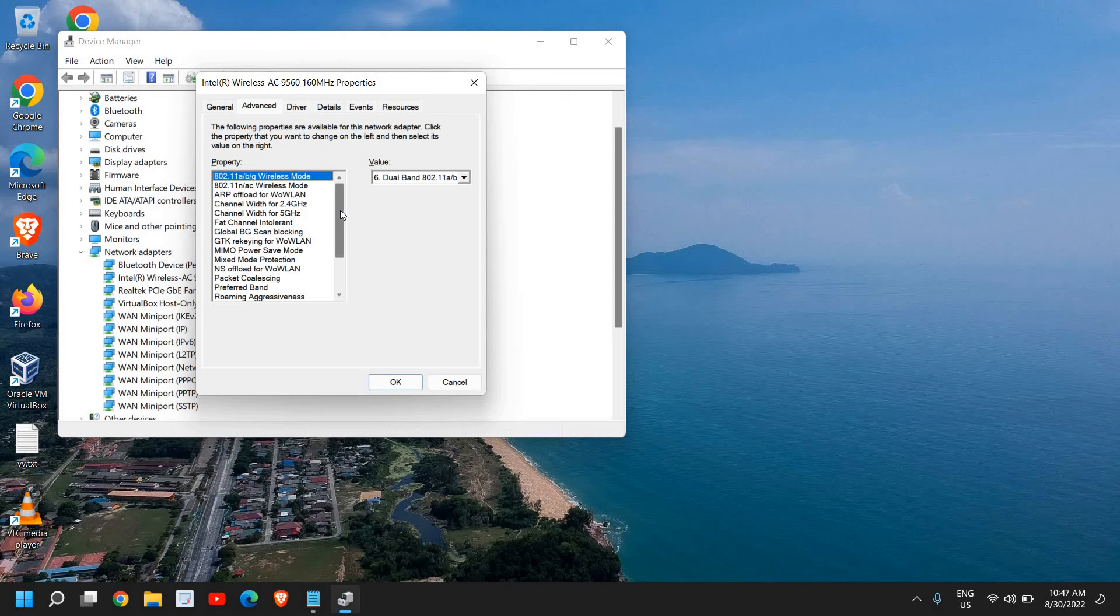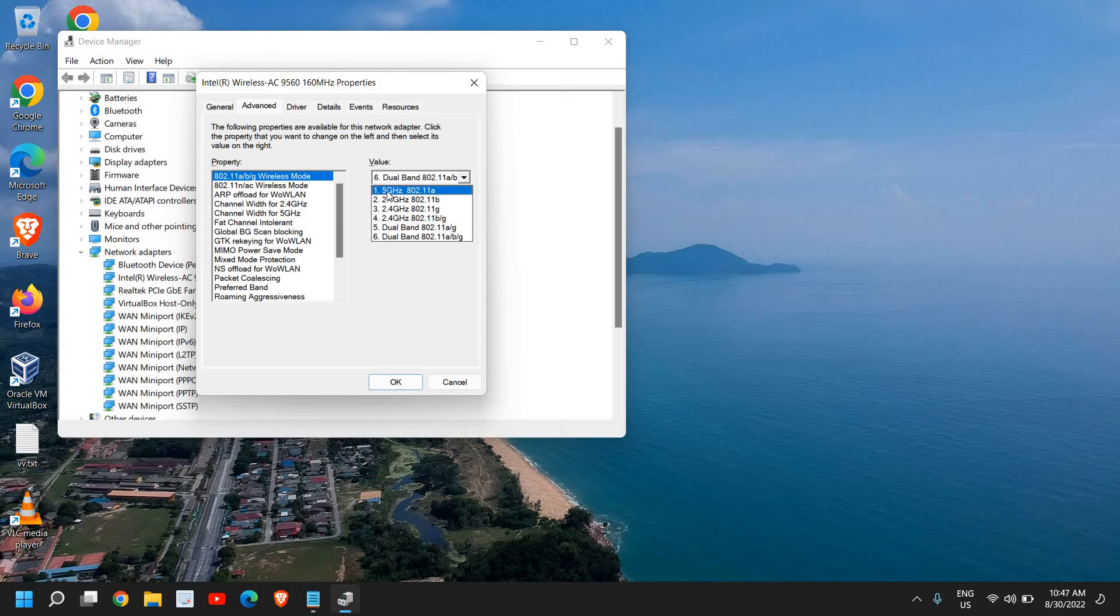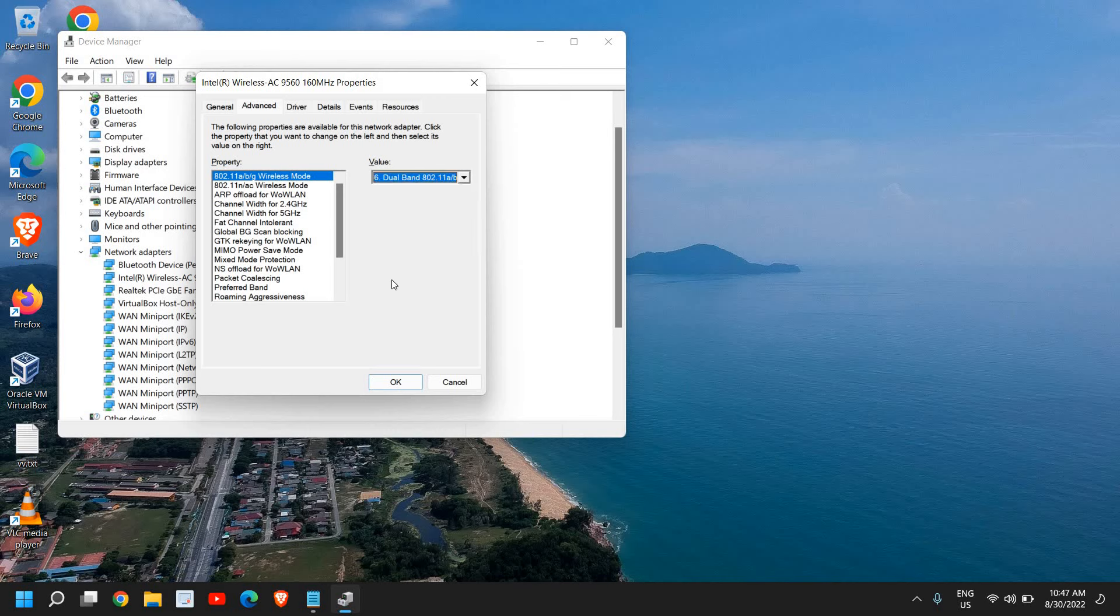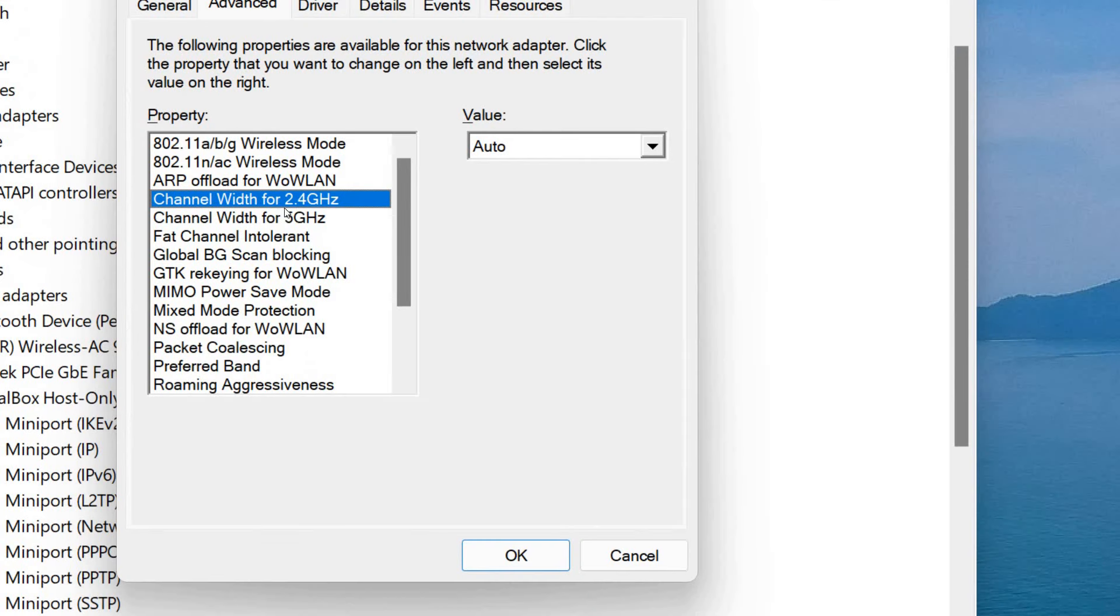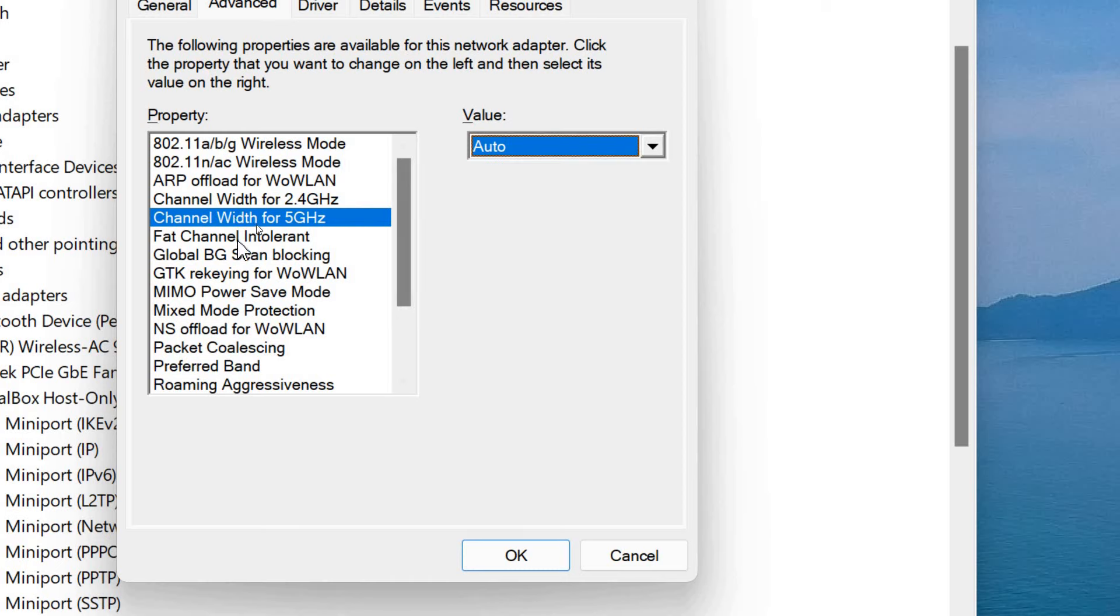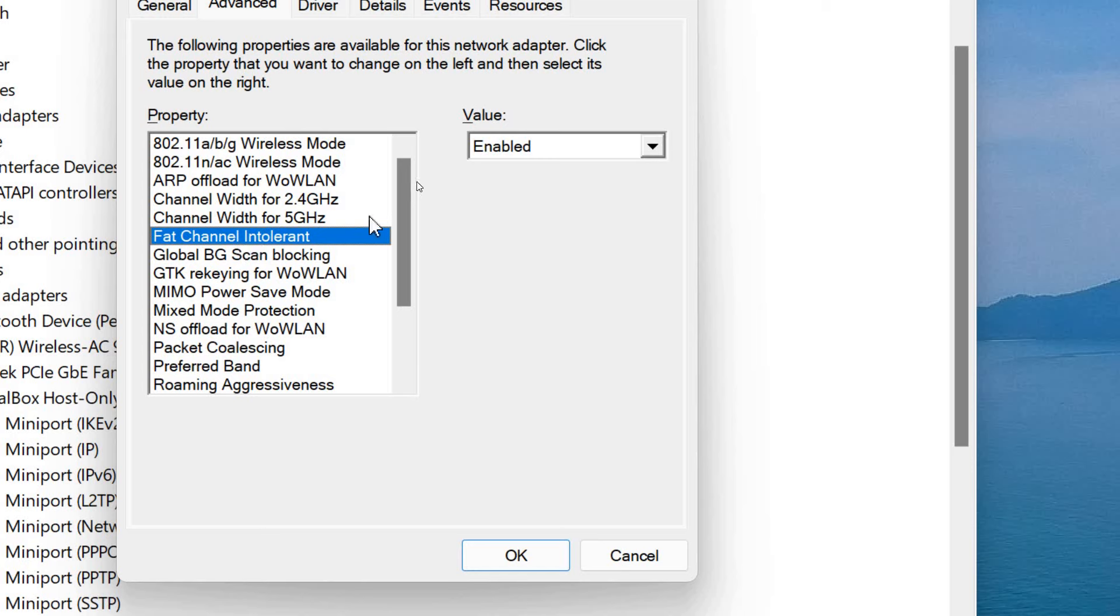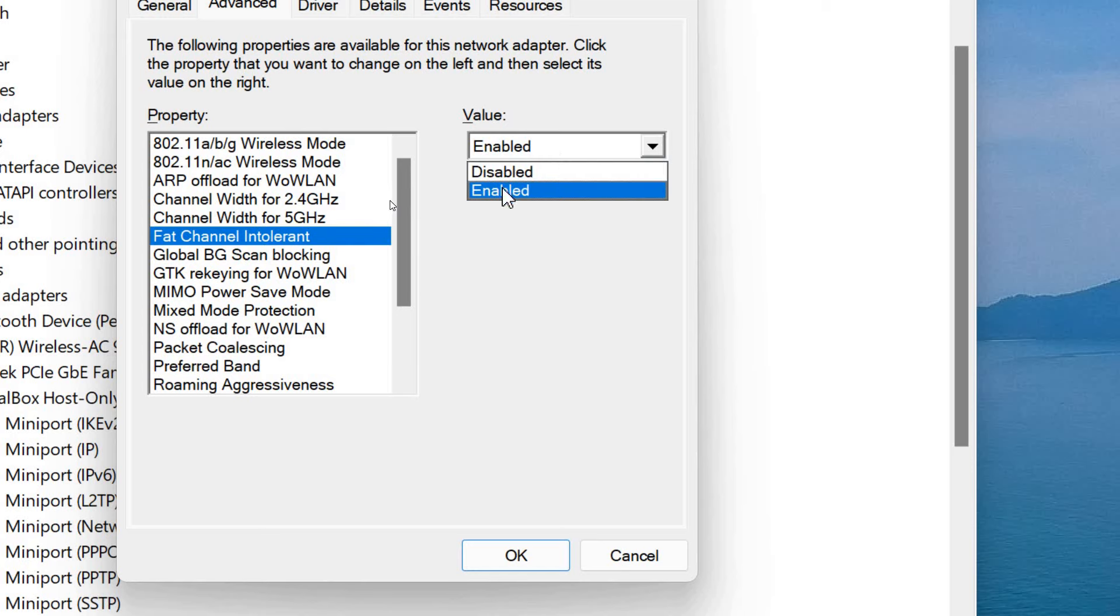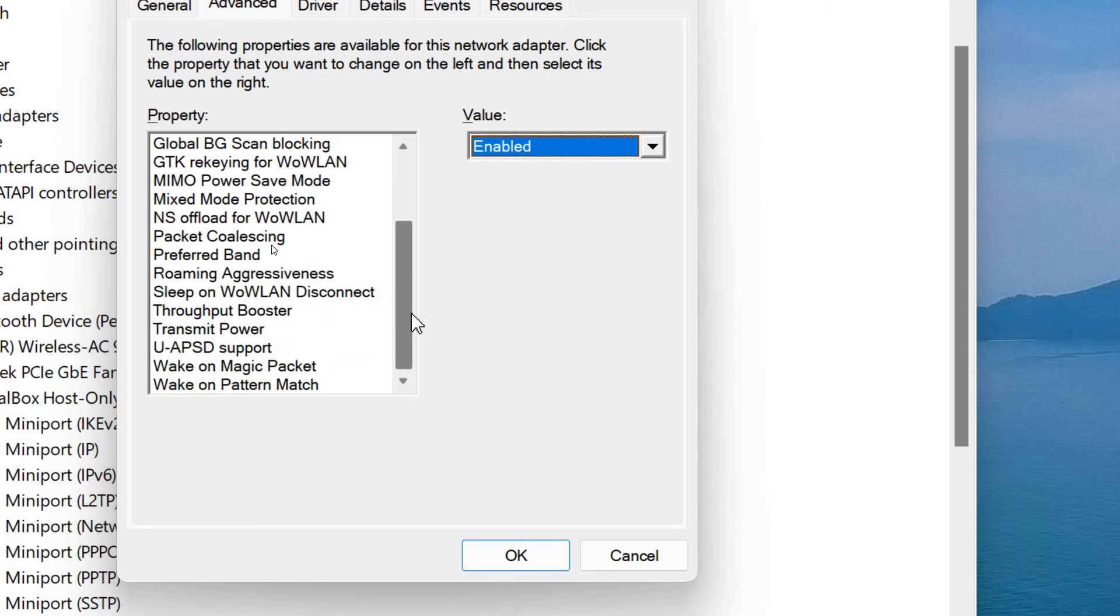Now in the Advanced tab, I'll tell you some settings which you need to follow and I'll tell you why you should do that. So 802.11abgn, it should be Dual Band, so you can select Dual Band so whenever you get the option for 5 gigahertz you can do that, or you can select 2.4. However, if you're selecting Dual Band it will be good. Now the thing which we need to select here is the channel width for 2.4 gigahertz. It should be Auto. And channel width for 5 gigahertz, it should be Auto. And one of the most important parts is Fat Channel Intolerant. If it is disabled, then enable it.